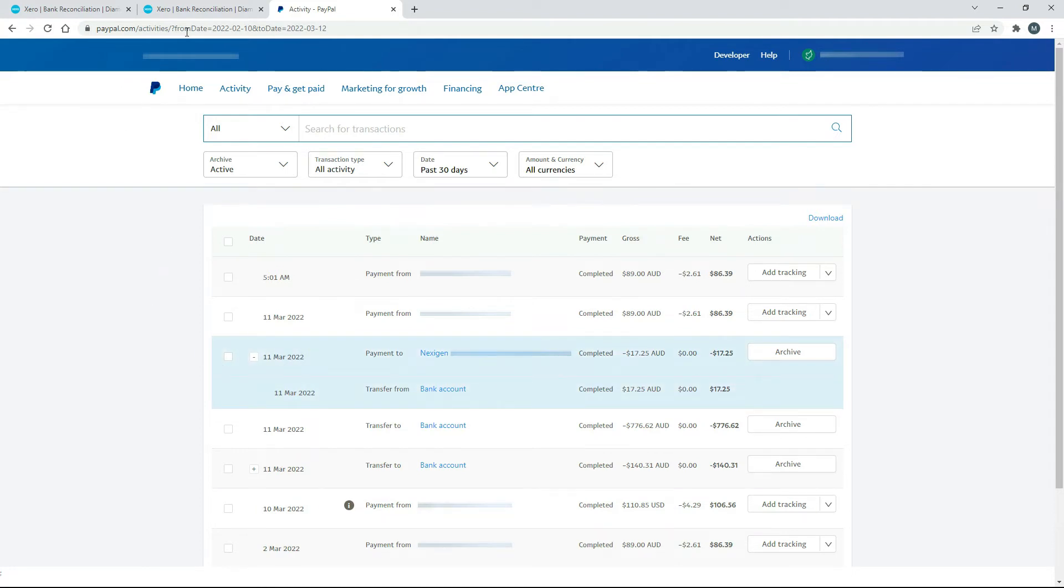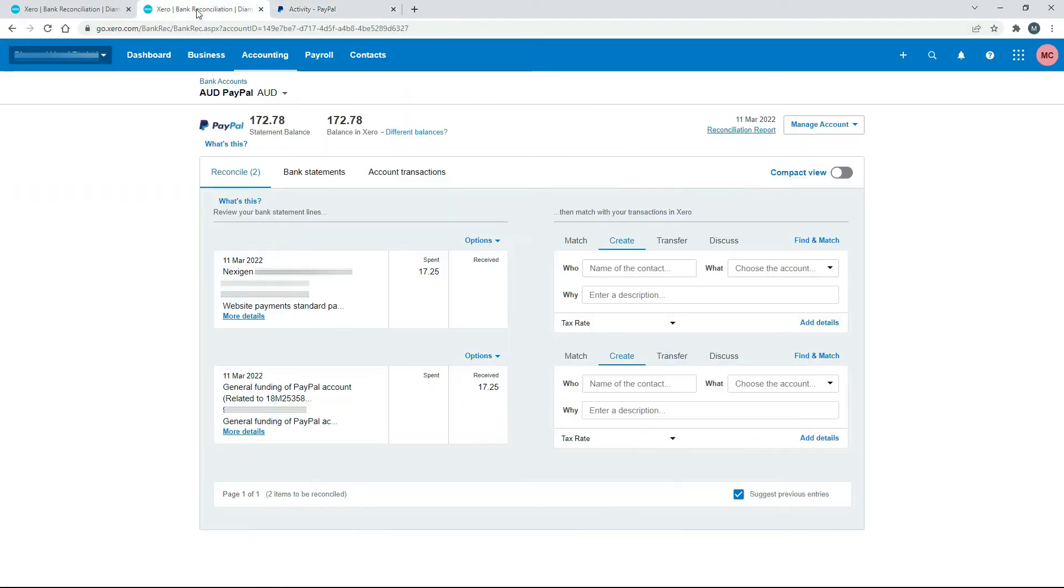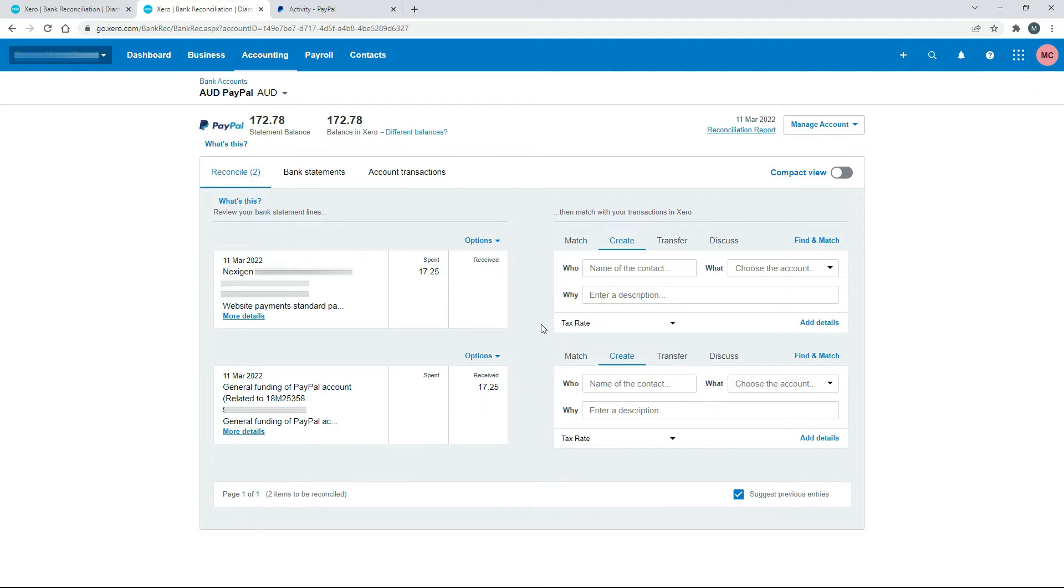And if we go over to Xero, we can see the two transactions here in my PayPal feed. So we've got the money coming in that's received, and then we've got the money going out to pay for the bill.